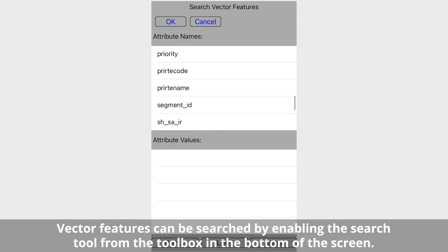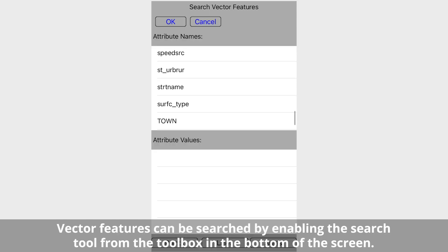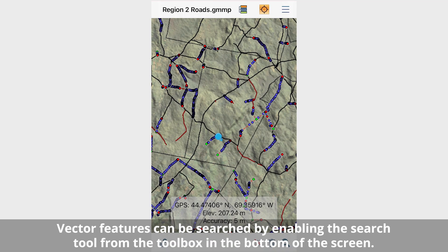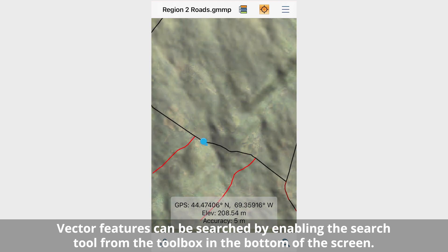Vector features can be searched by enabling the search tool from the toolbox on the bottom of the screen. To search, an attribute is selected from the top half of the screen and a value is selected from the bottom. The features matching the search criteria will be identified on the map.